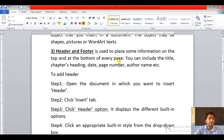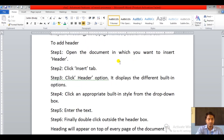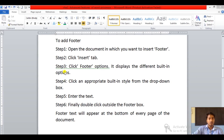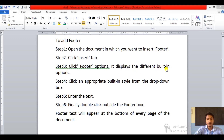Now, how to add a footer. Step one: open the document in which you want to insert footer. Step two: click the Insert tab. Step three: click the Footer option — it displays the different built-in options. Step four: click an appropriate built-in style from the drop-down box. Step five: enter the text. Step six: finally double click outside the footer box — the footer text will appear at the bottom of every page.